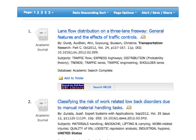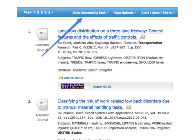Once you have results, it's a good idea to determine whether the database is showing results sorted by relevance, or whether it's showing the most recent articles first. For most topics, changing the sorting to show the most relevant results first is the best option.